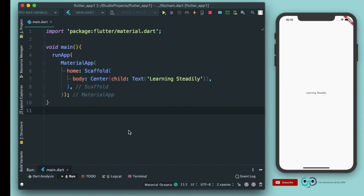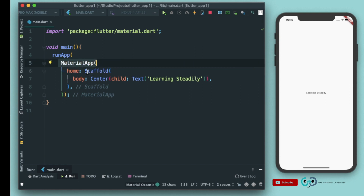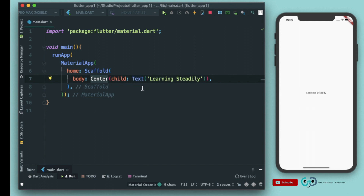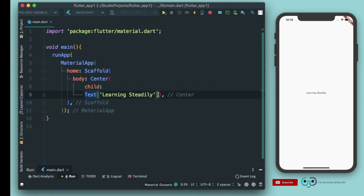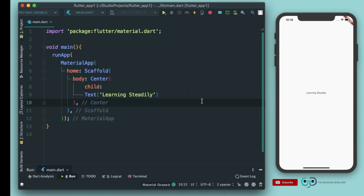In the last episode we saw how to create a Scaffold widget, what MaterialApp does, and what a Scaffold widget does. We also saw what a Center widget can do — the Center widget aligns our child in the center of the screen. Now let's see how we can use different components of Flutter to make our app more beautiful and more appealing.